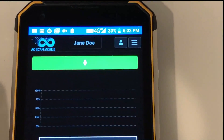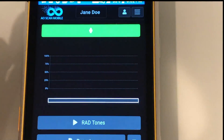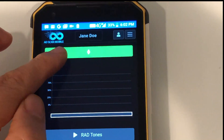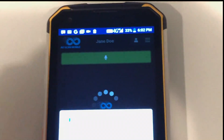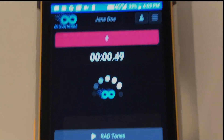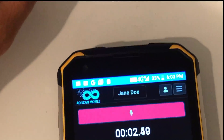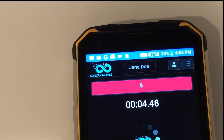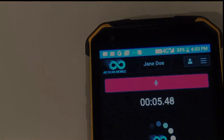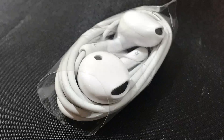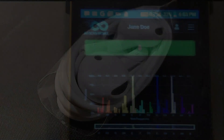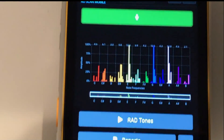Start a scan by selecting Inner Voice. Press the talk button with the microphone icon and talk into your phone speakers until it stops. Plug in your headphones before listening to your rad tones.